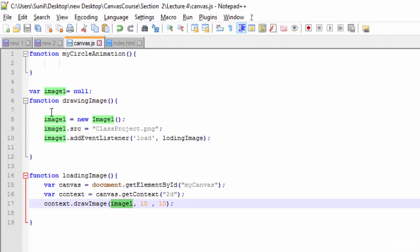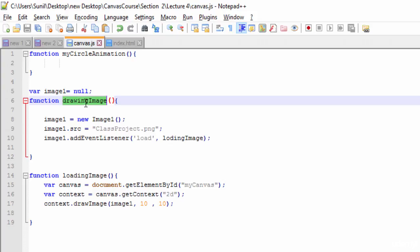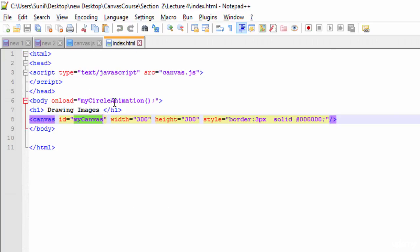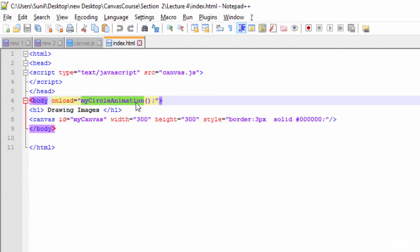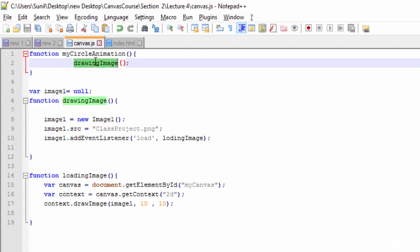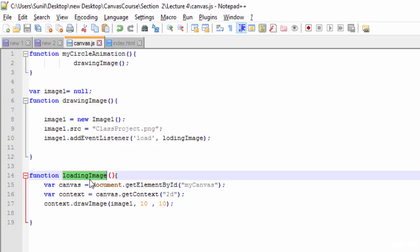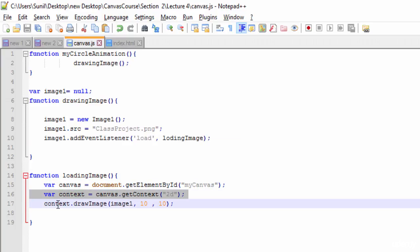The next thing is we need to call this drawingImage function whenever our HTML page gets loaded. We will call it using the onload handler. When the page loads, the function gets called, which calls drawingImage. That function loads the image source into the image object and calls loadingImage. The loadingImage function then creates the canvas, gets the context, and uses the context to draw the image.